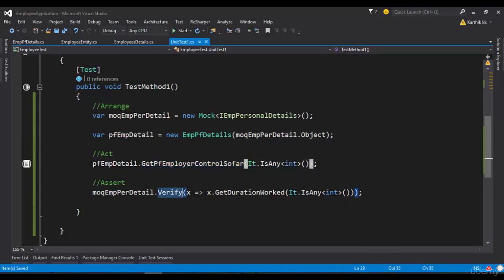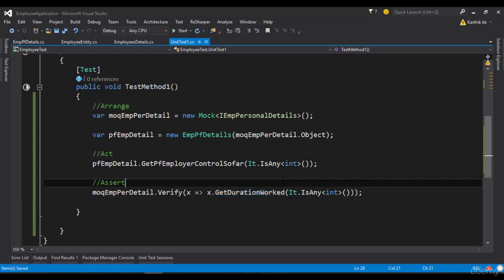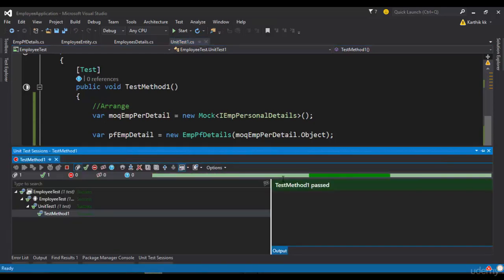And then I'm verifying the GetDurationWorked. So if I try to run this particular code, you can see that the test method will pass.